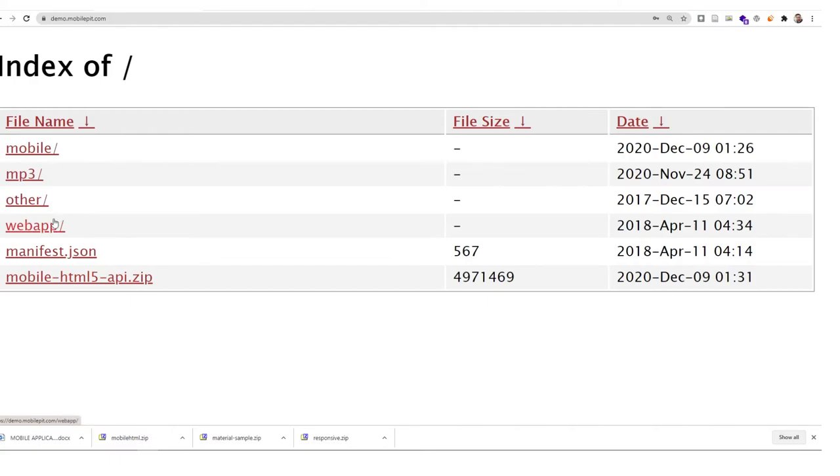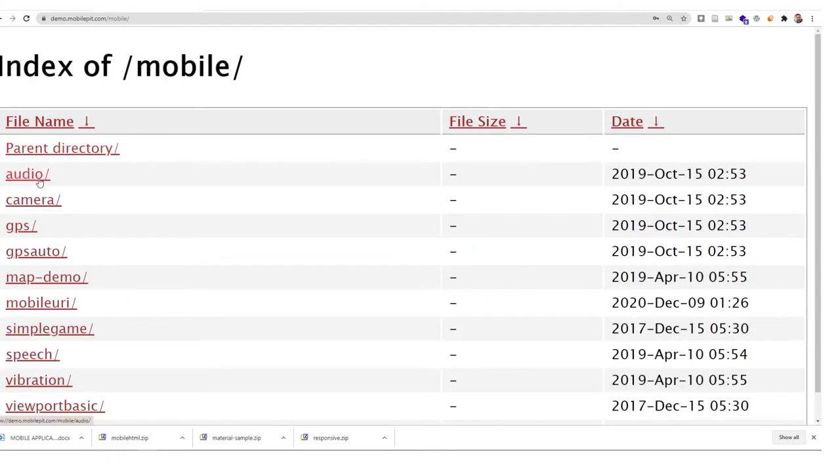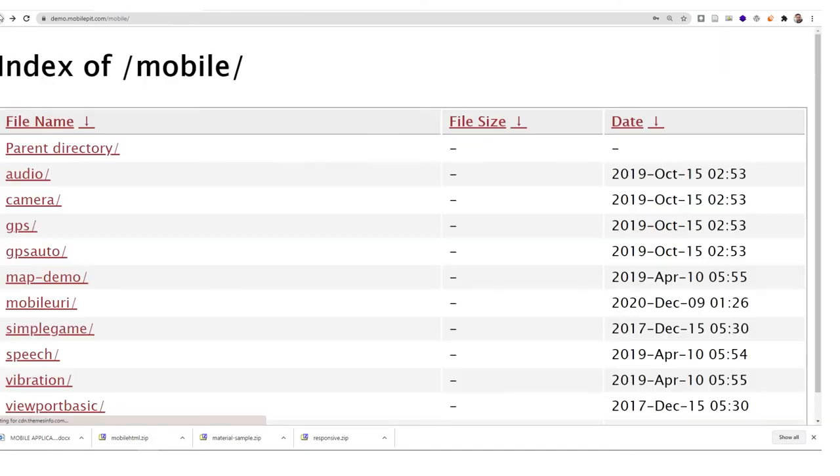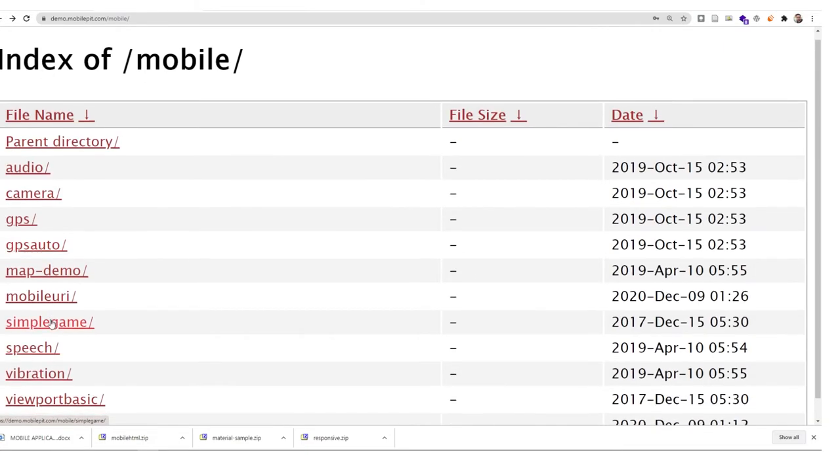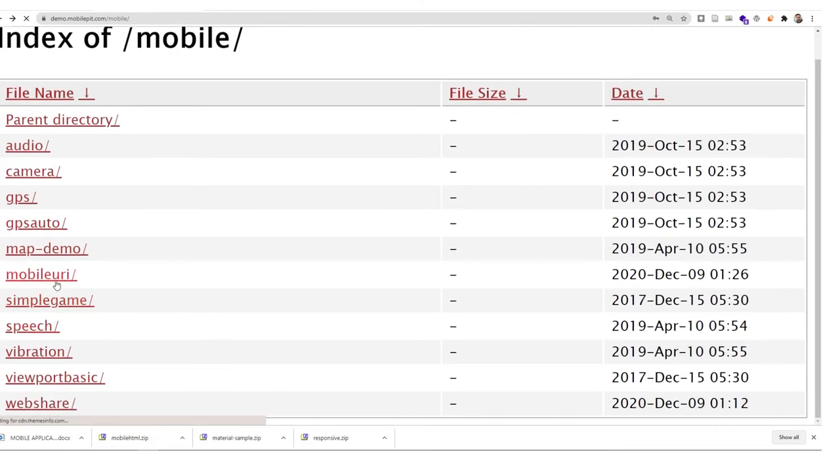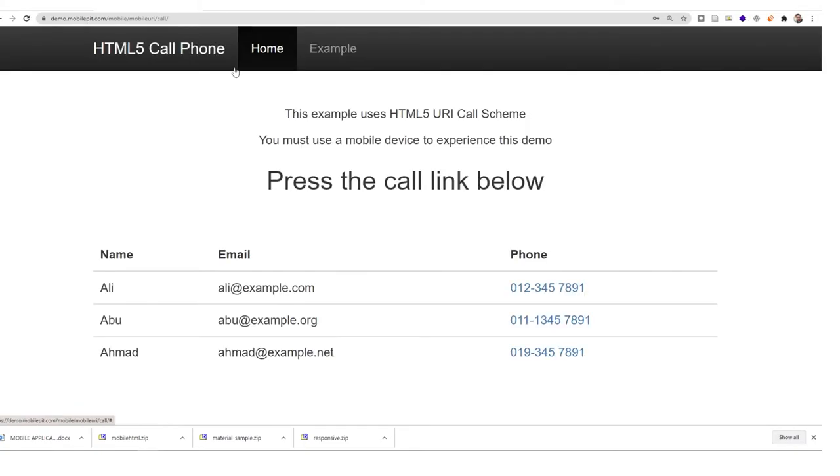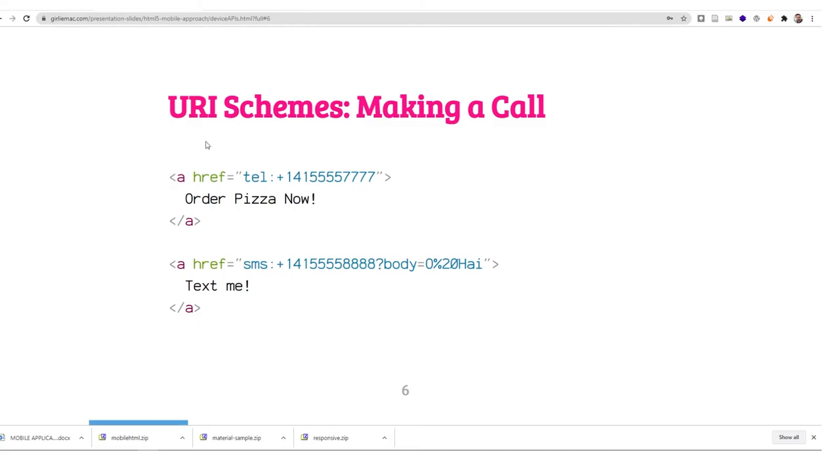You can also learn it from the examples that I put over here. Some of them I've already put the example. If you click here, if you want to learn more, you have to click about example.